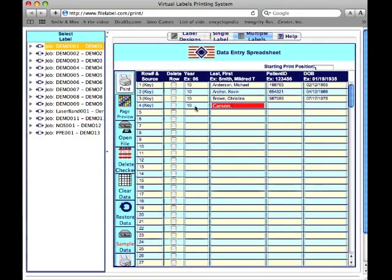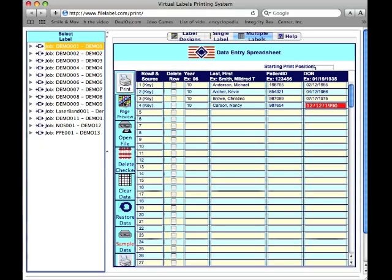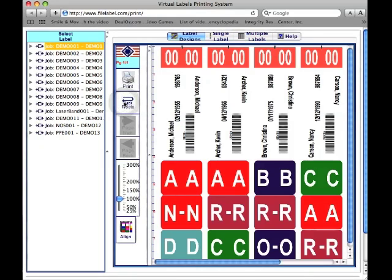This screen is also customized to match your label design. You can type in data from multiple labels or import files from spreadsheets or databases to print all at once. You can review, edit, insert, and delete rows to clean up data prior to printing. Then just click Page Preview so you can see all of your labels before printing.